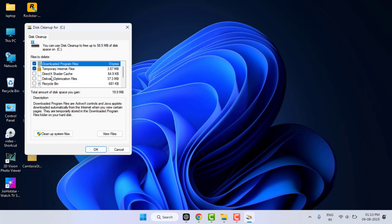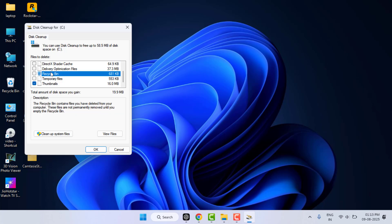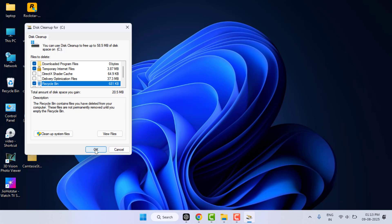From here you need to select temporary files folder, thumbnails, recycle bin and more. If you don't have any important files in recycle bin, just select it and then click on OK. It will also delete the unnecessary files from your C drive. This is also a very powerful method.